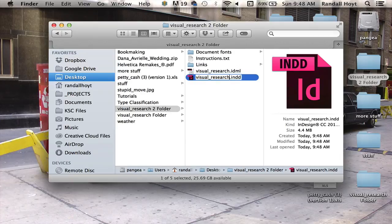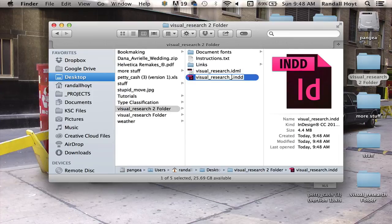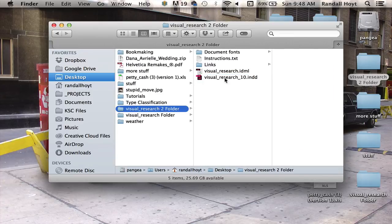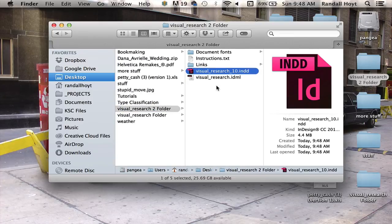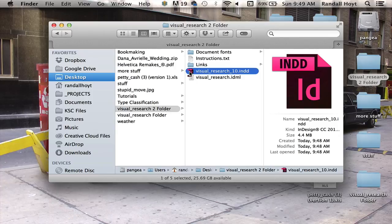Now you may want to rename this one to whatever version you're on. So say I was on version 9, I'm going to set it to version 10. That way it will help me identify it a little bit easier when I'm working.